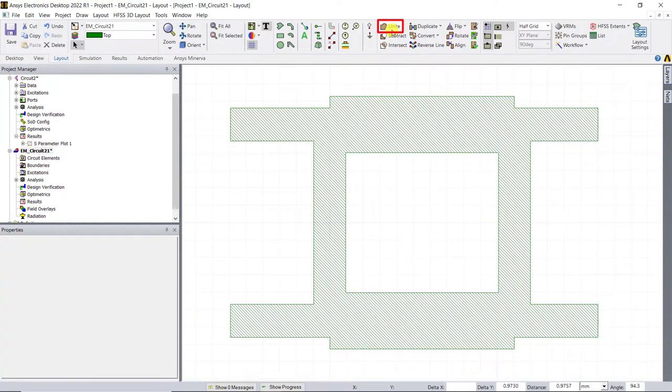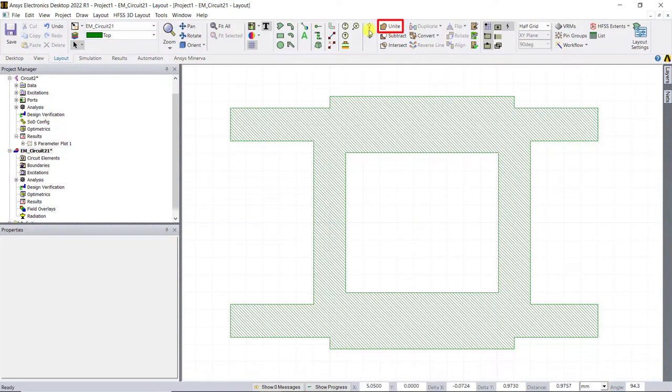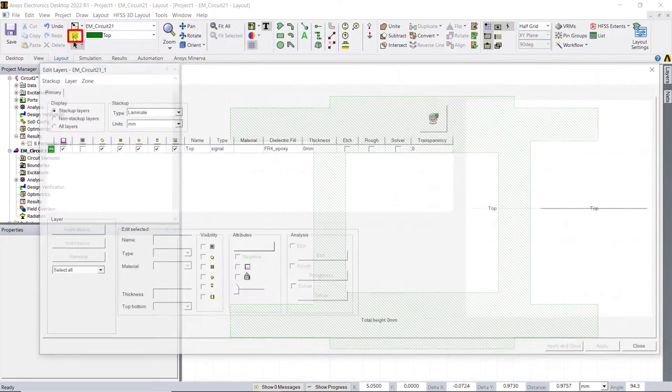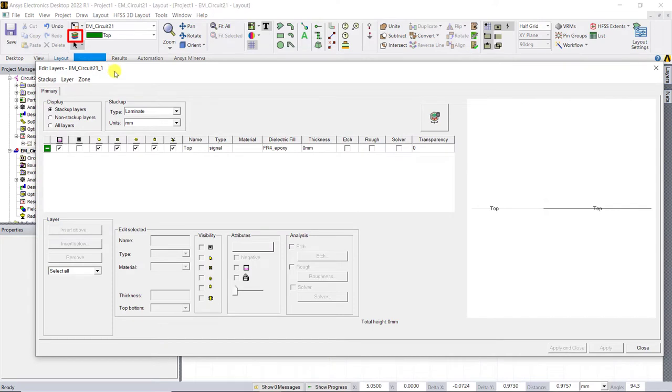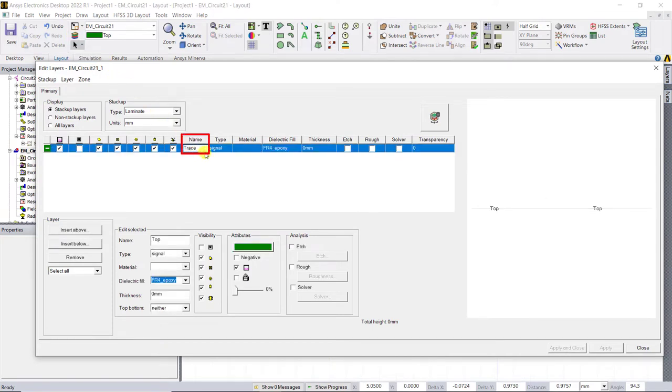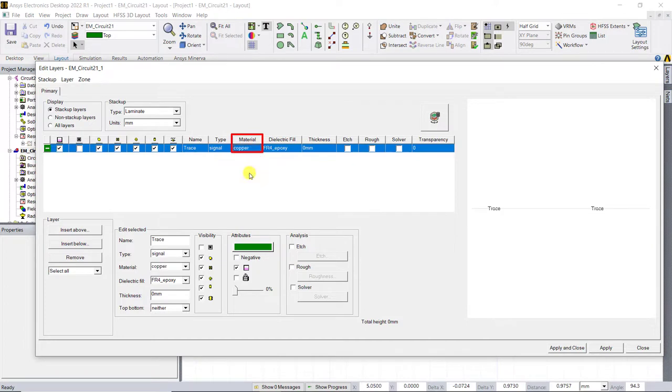Let's go ahead and add a dielectric and ground layer using the layers window. Click on the layers window to open the layer stack up and you can edit the name of the top trace. You could select copper as the material with the required thickness and to make the model simple, we'll use zero millimeter thickness.